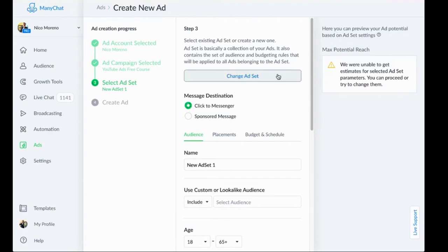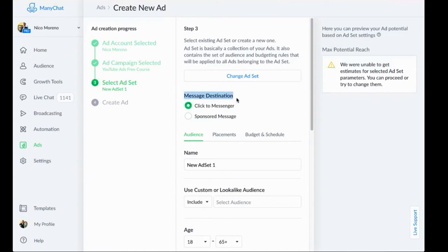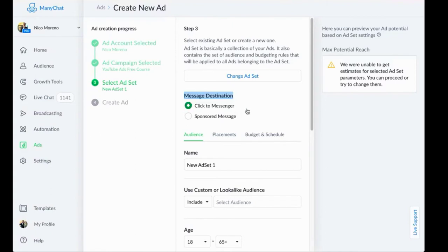Here's the thing with messenger ads, with ManyChat ads, there's two different options for destinations. This is sort of a new thing that if you've never utilized messenger ads, this can be a whole brand new topic or idea. So what this is, is click to messenger is what we're going to be creating today.